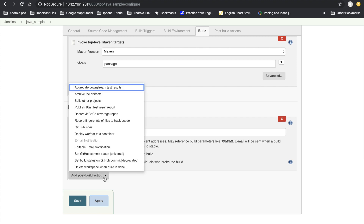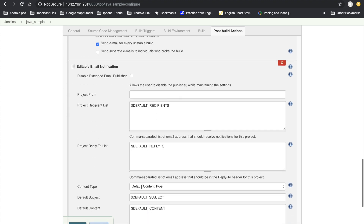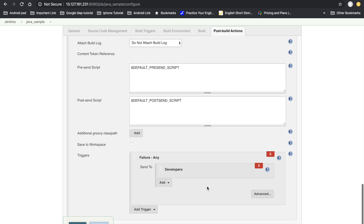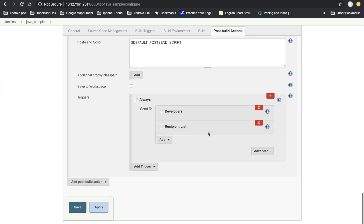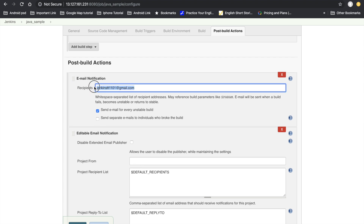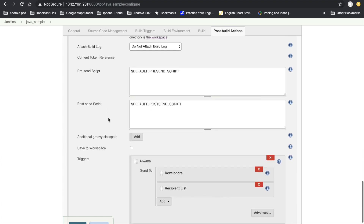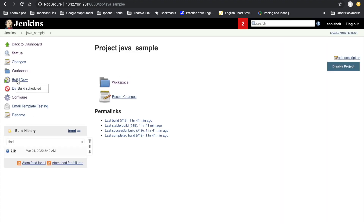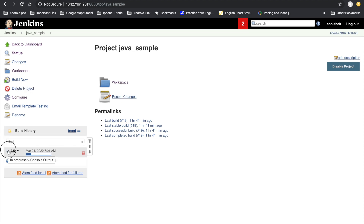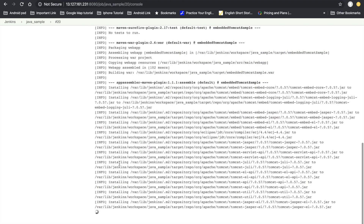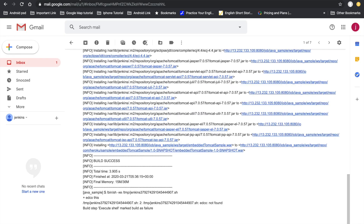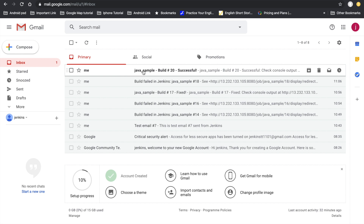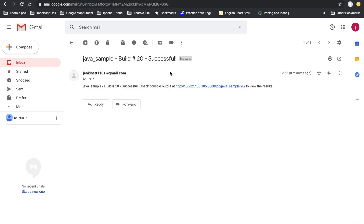Under Post-Build Actions, select Editable Email Notification, go to Advanced Settings, click Add Trigger, and select 'Always'. Remove any other triggers and set the recipient email address. Click Apply and Save, then trigger a build. The build succeeds and the email is sent. In Gmail, we receive the email for the Java sample build showing build number 20 as successful. This is the process for integrating email notifications in Jenkins — thank you, please like and subscribe!